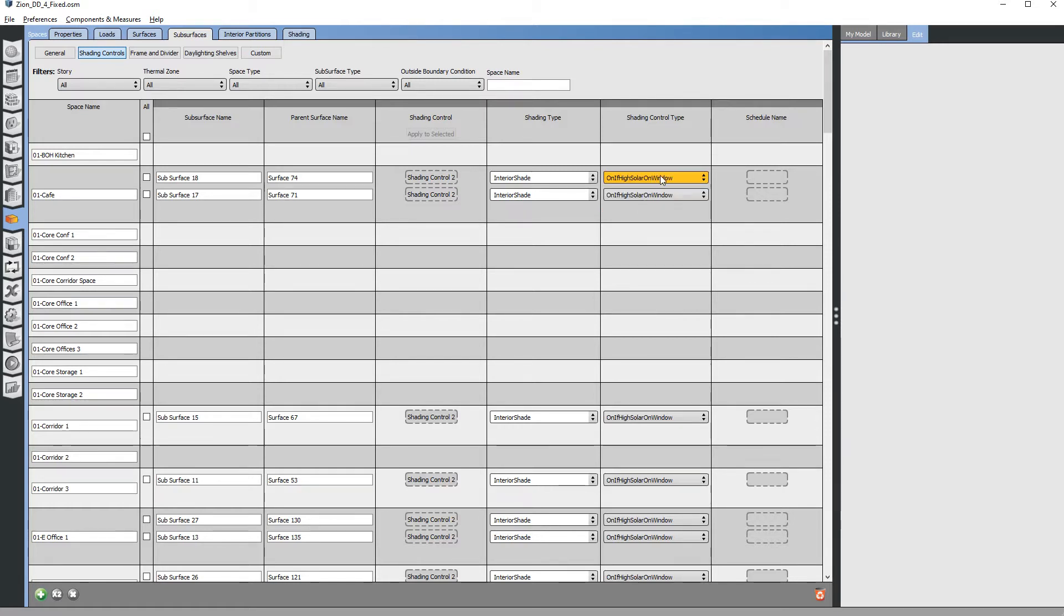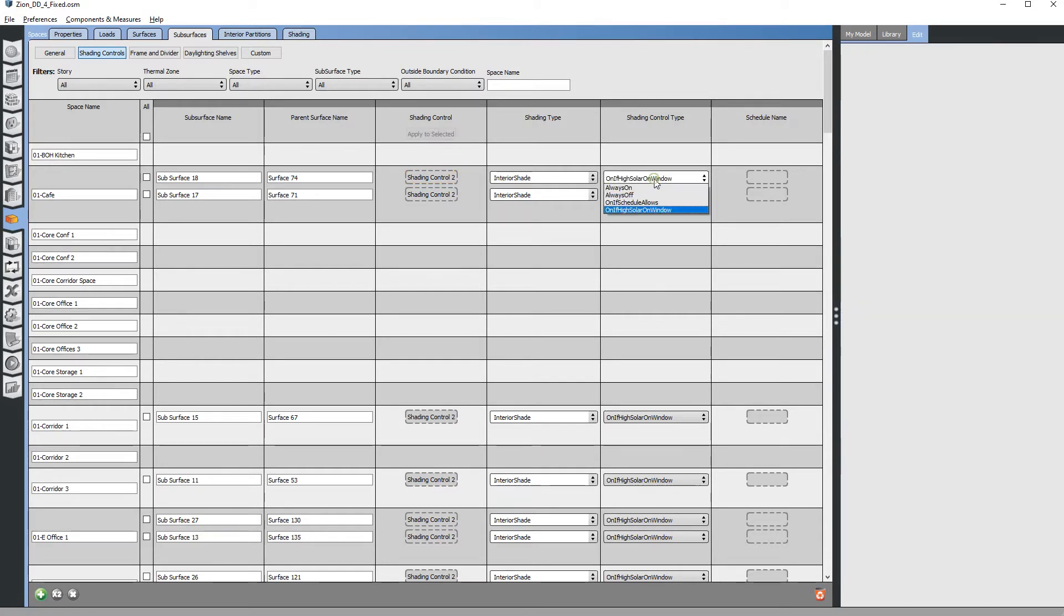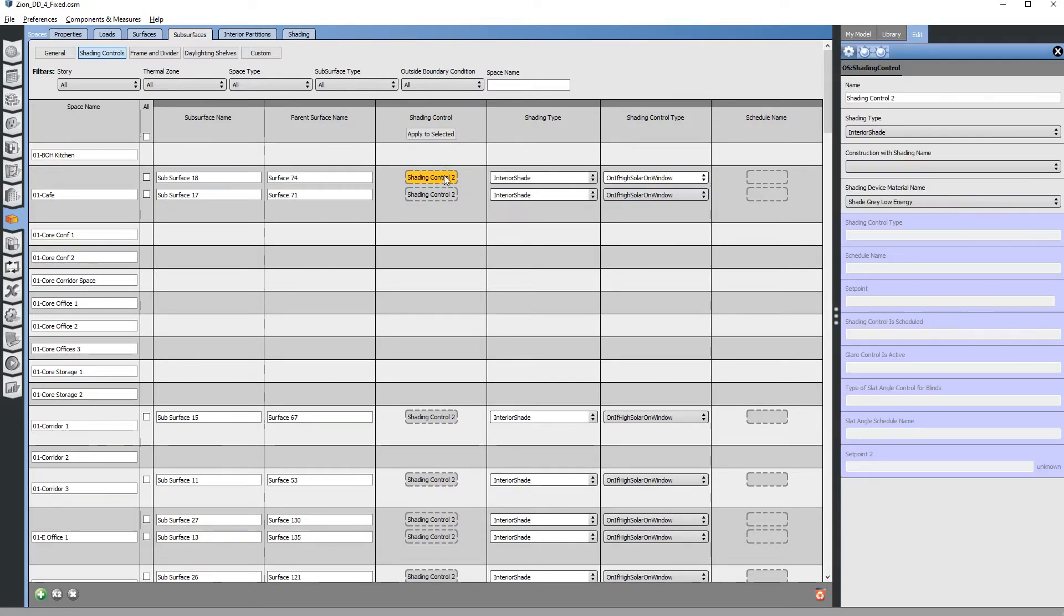If there's high solar radiation on the window, the shade goes down. In OpenStudio you can't modify the properties of what high solar means, how many watts per square foot, things like that. You could in EnergyPlus but you can't here.